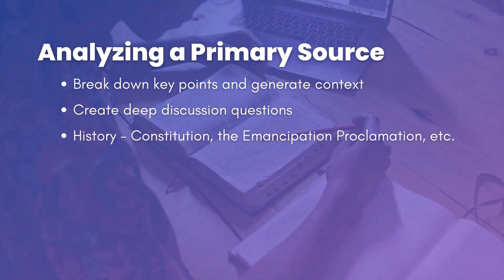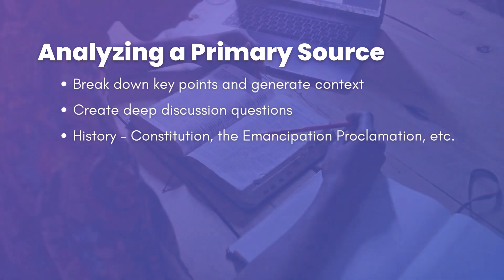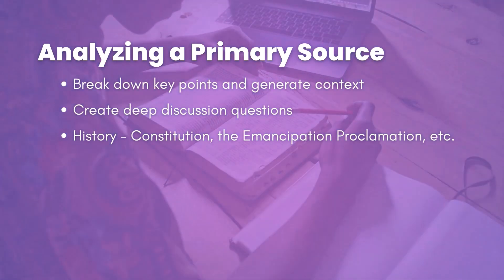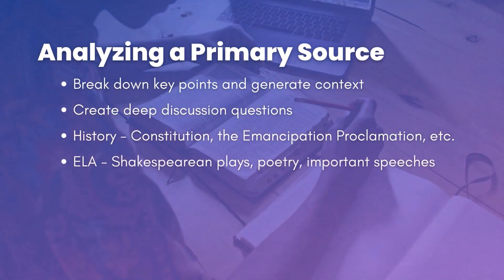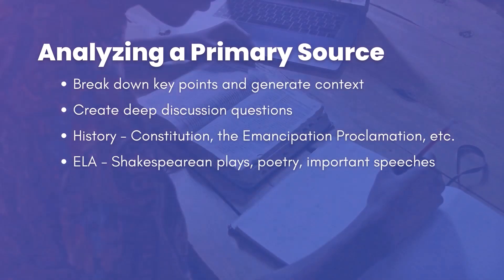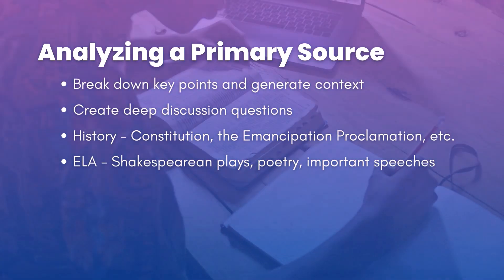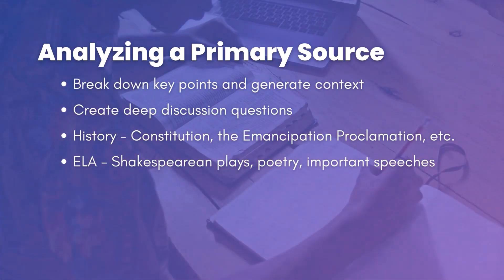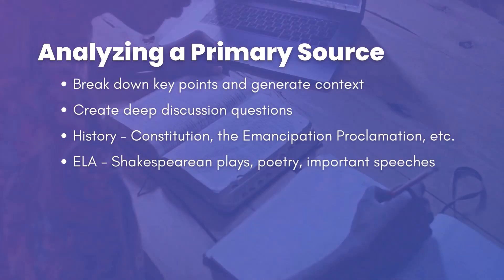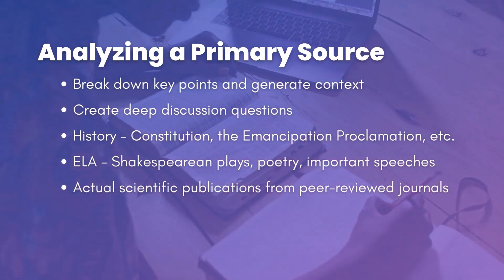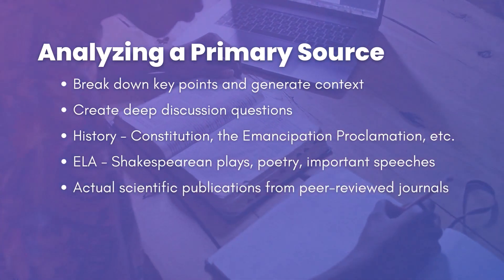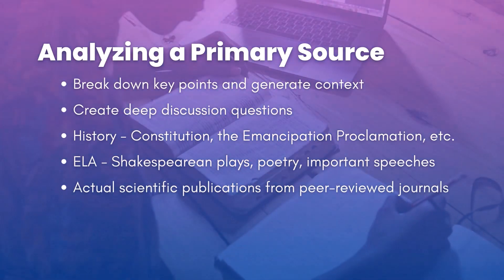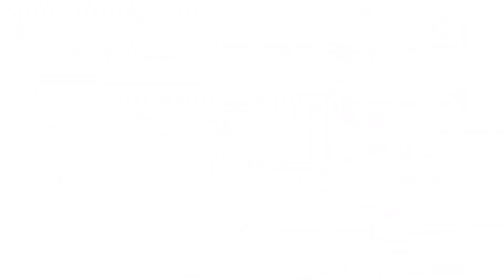If we're thinking about history, this would be great for just important historical documents like the Constitution, Emancipation Proclamation, even just important speeches throughout history, Shakespeare's plays, poetry. If we're thinking about science, this would also be a great way for them to just analyze actual recent peer-reviewed scientific publications.